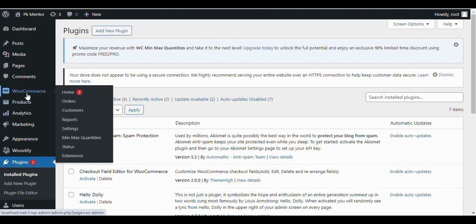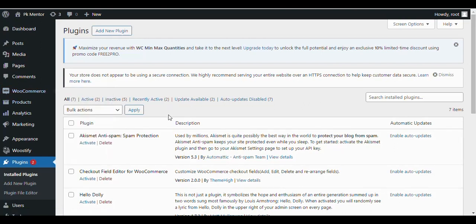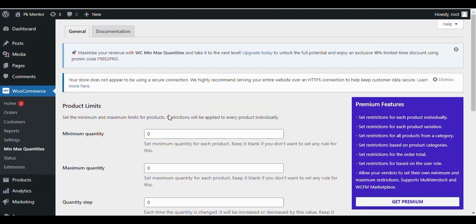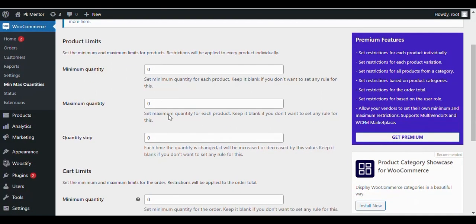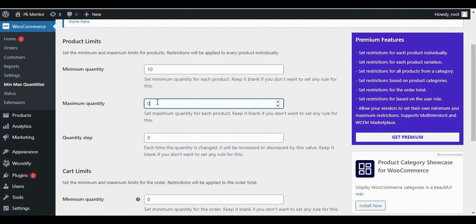After installing and activating the plugin, navigate to WooCommerce Min Max Quantities. Here you can set the minimum and maximum limits for products.